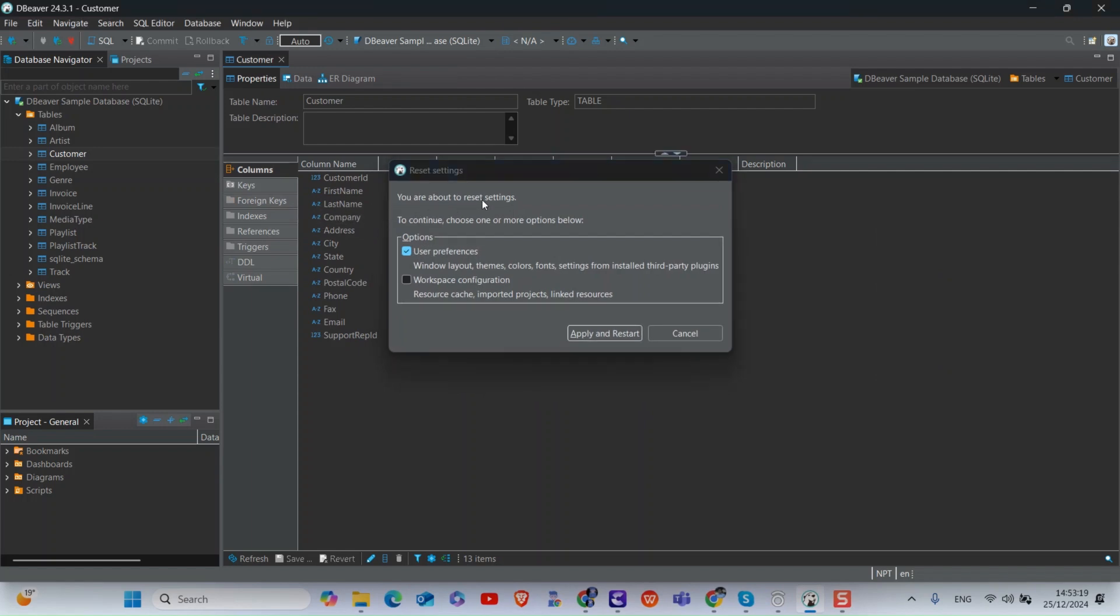A dialog will appear asking you to confirm the reset. If you do not want to reset user settings like layout, then uncheck the first option. If you do not want to reset imported projects or resource cache, uncheck the second option.